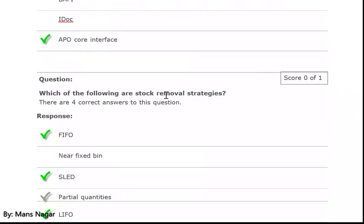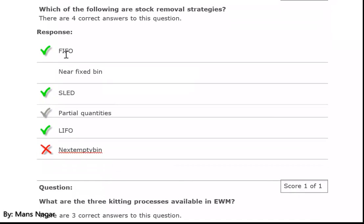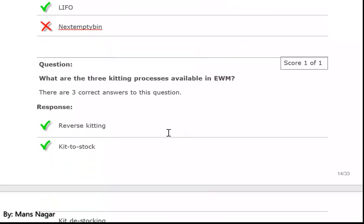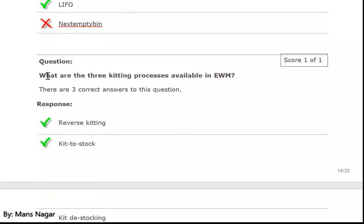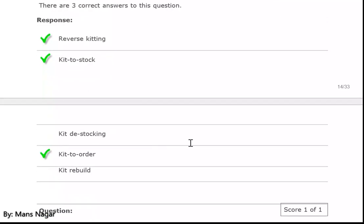Which of the following are stock removal strategies? FIFO (first in first out), SLED, and LIFO (last in first out). What are the three kitting processes available in EWM? Reverse kitting, kit to stock, and kit to order.